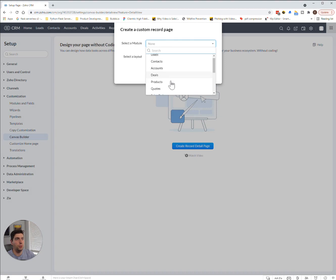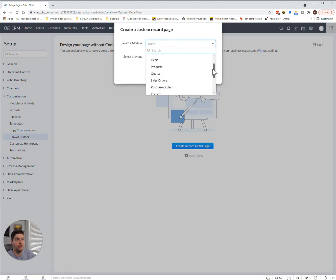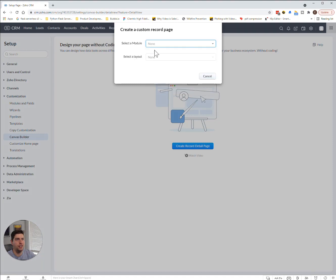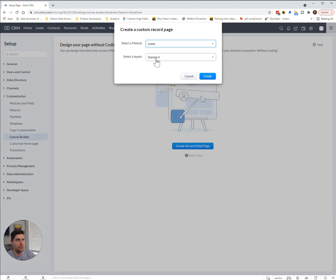We can select any of the modules we would like. We can select leads, contacts, accounts, deals, etc. There's tons of options there. Let's select the leads section, and you can even select which layout you want to apply it to.